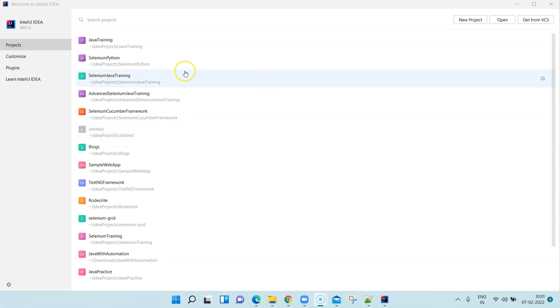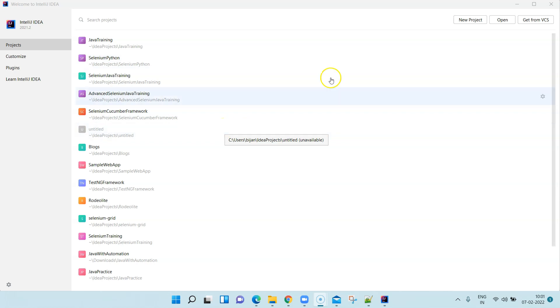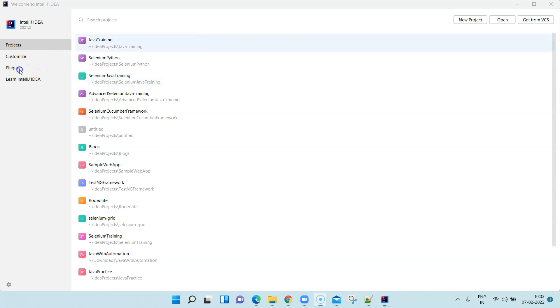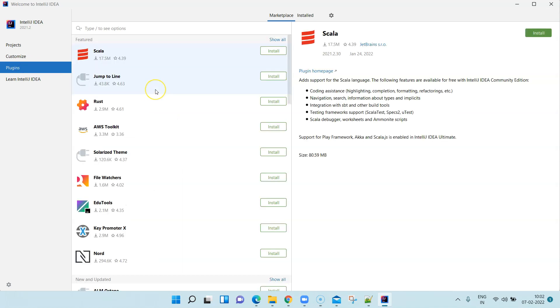The first step in setting up IntelliJ IDEA for Python is to obviously install your Python SDK. This we have already done. If you have not seen it or if you are not aware of it, you can go back to my previous video where we have shown you how you can set up Python on your Windows machine.